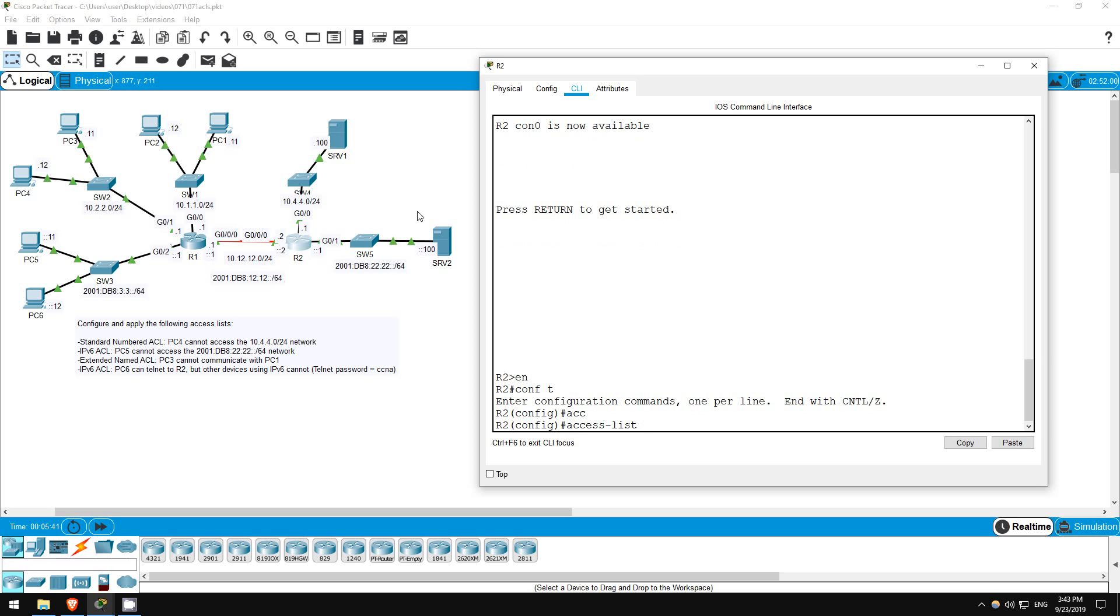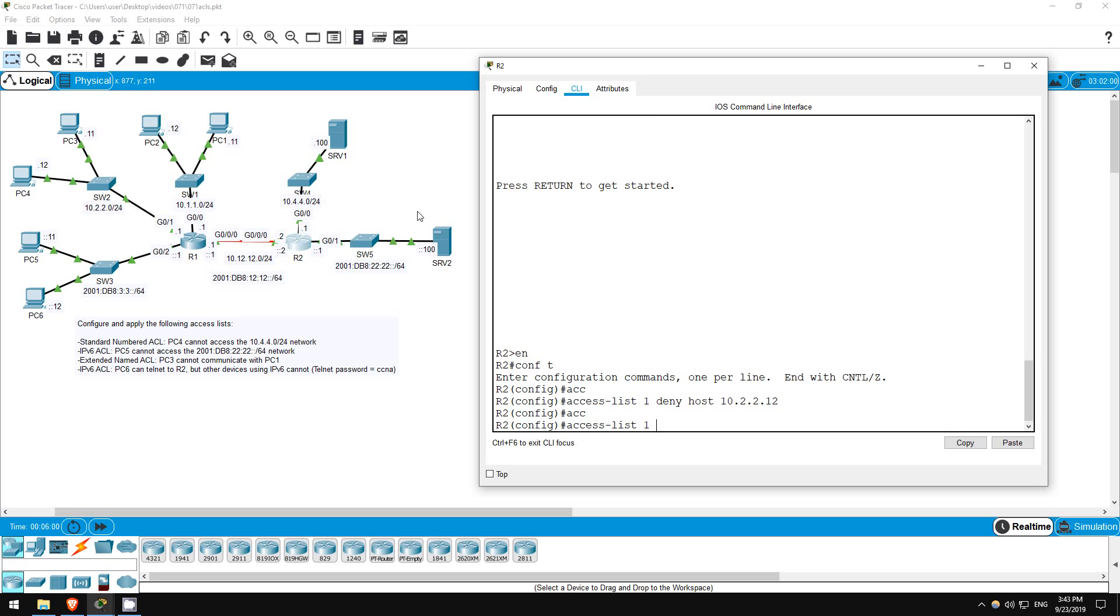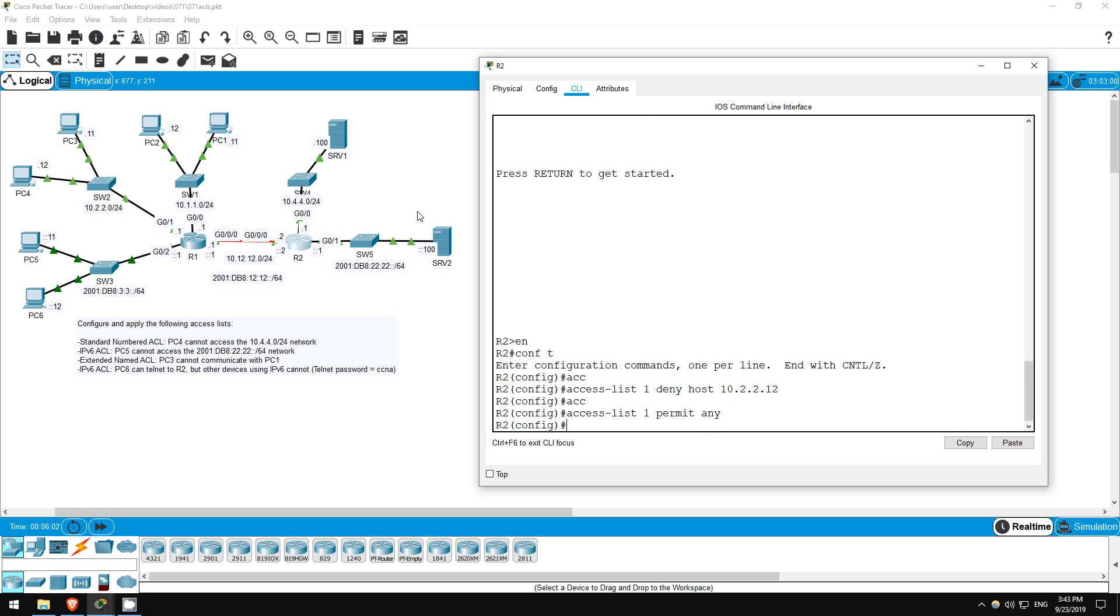Access list, I'll make it number 1, deny host, and PC4 is 10.2.2.12. Okay, that's all for that statement. Now we aren't told to block other traffic to 10.4.4.0/24, so we should let it through. Access list 1, permit any. That's it. Now let's apply it to the interface.